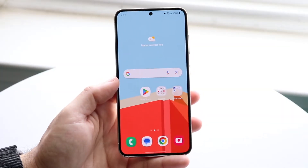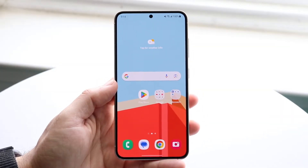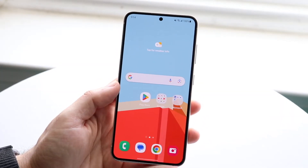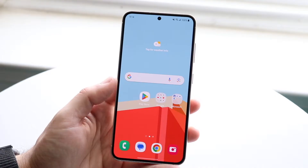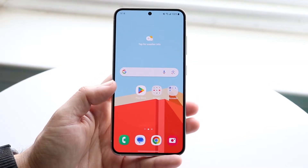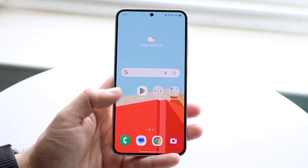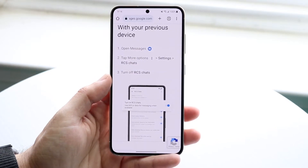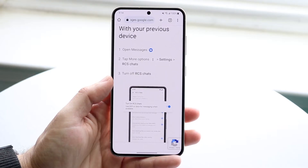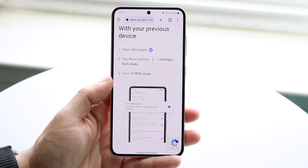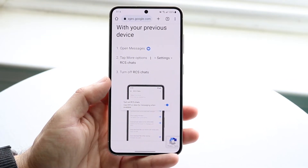You might be trying to figure out how you can turn off RCS messaging on your Samsung Galaxy device. Doing this is actually fairly basic. If we take a look at the actual Google page on how to turn off RCS messaging, this is basically for Google Messages.